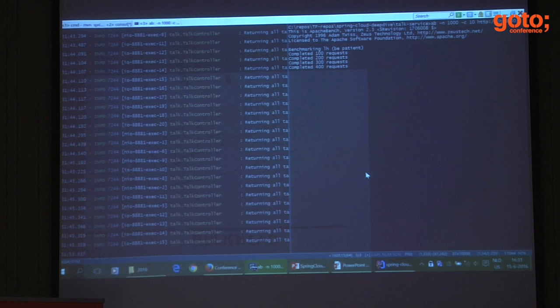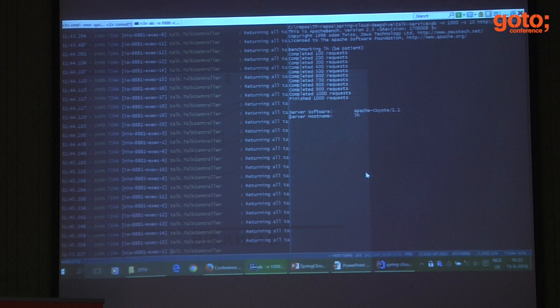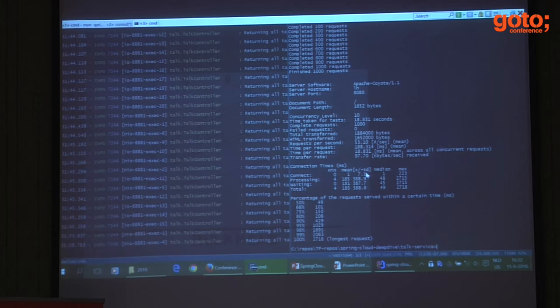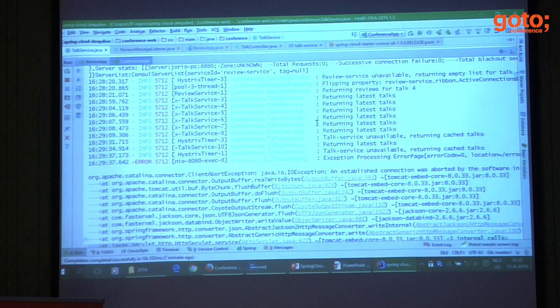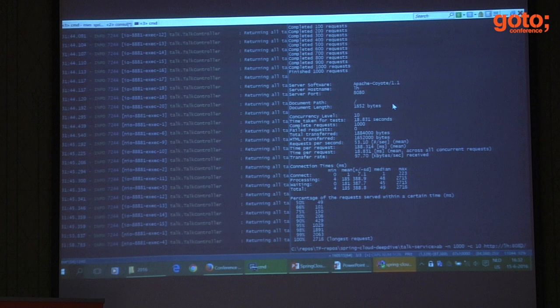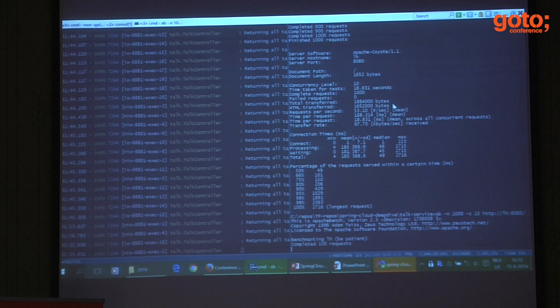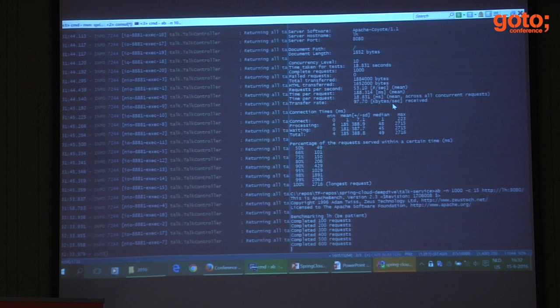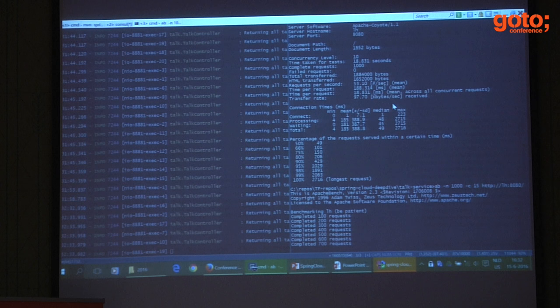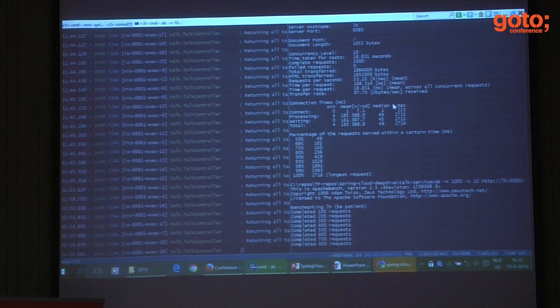There's an application that exposes my circuit breaker state — here we have failed requests: zero. Everything works as expected — not terribly exciting. But now I want to show you something else: let's try the same thing again but increase the concurrency level to 15 rather than 10, sending a thousand requests. On the service side everything looks okay because every request that makes it to my talk service is handled just fine.